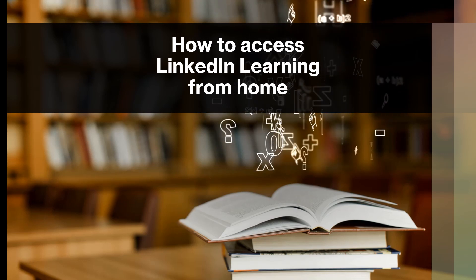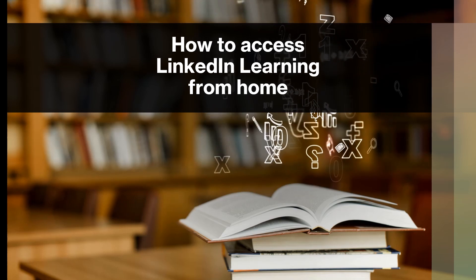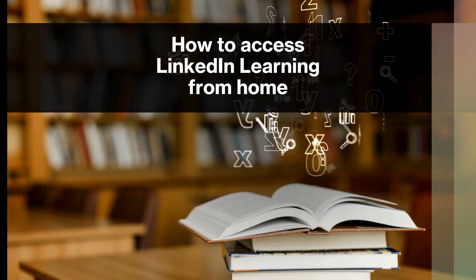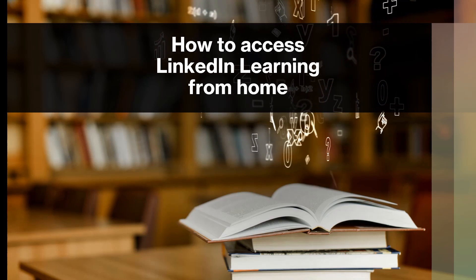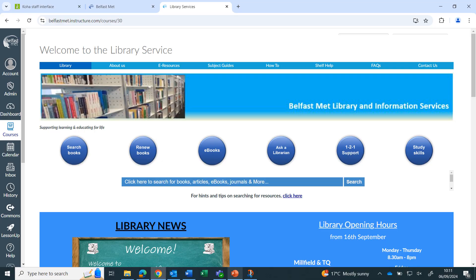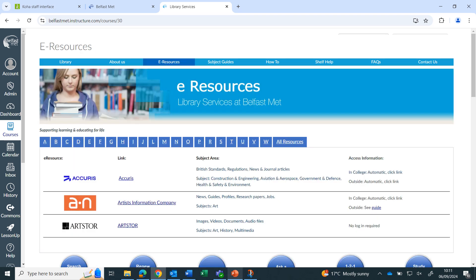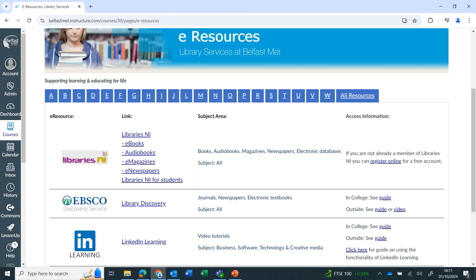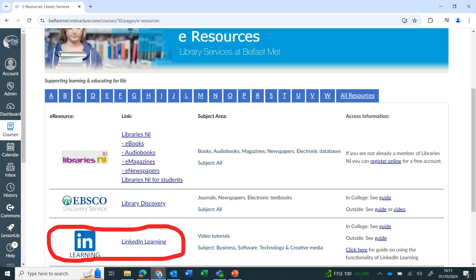How to access LinkedIn Learning from home. From the Library Services homepage, go to the eResources page. LinkedIn Learning comes under L. Click on the link.